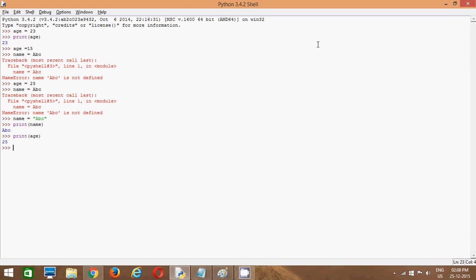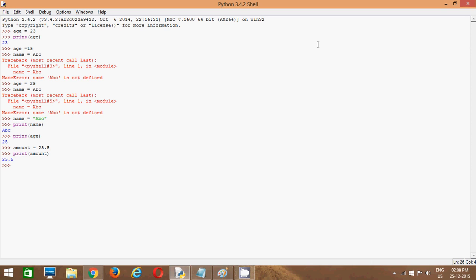We will see one more example. Again I want to say, I want to say amount equals 25.25. If you have ever done any programming languages like suppose C, C++, Java, or any programming language, at that time you have to be very specific.